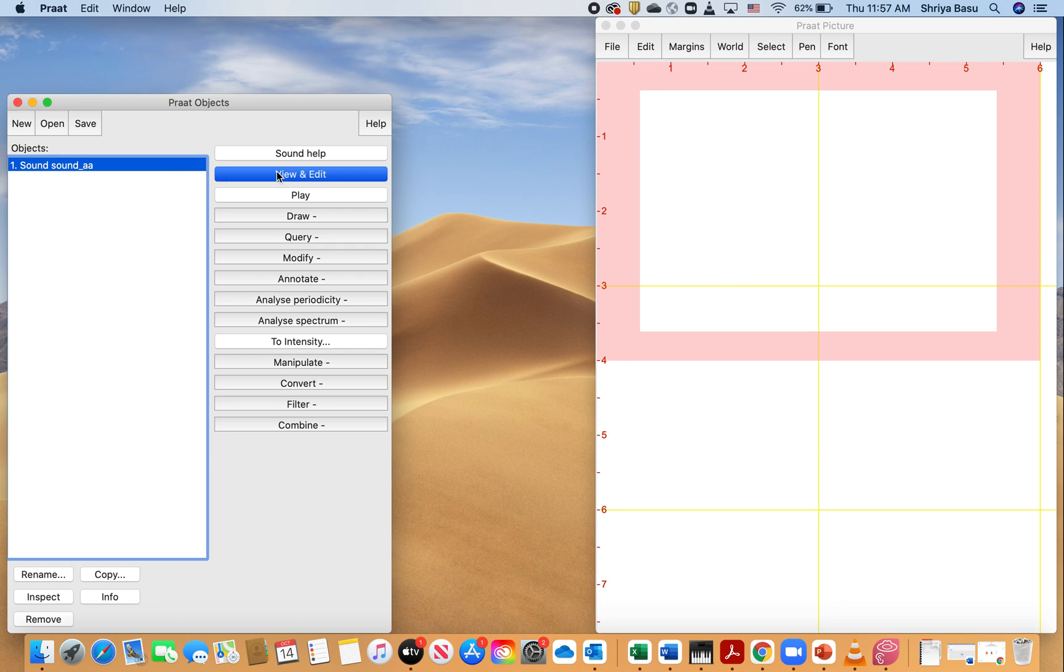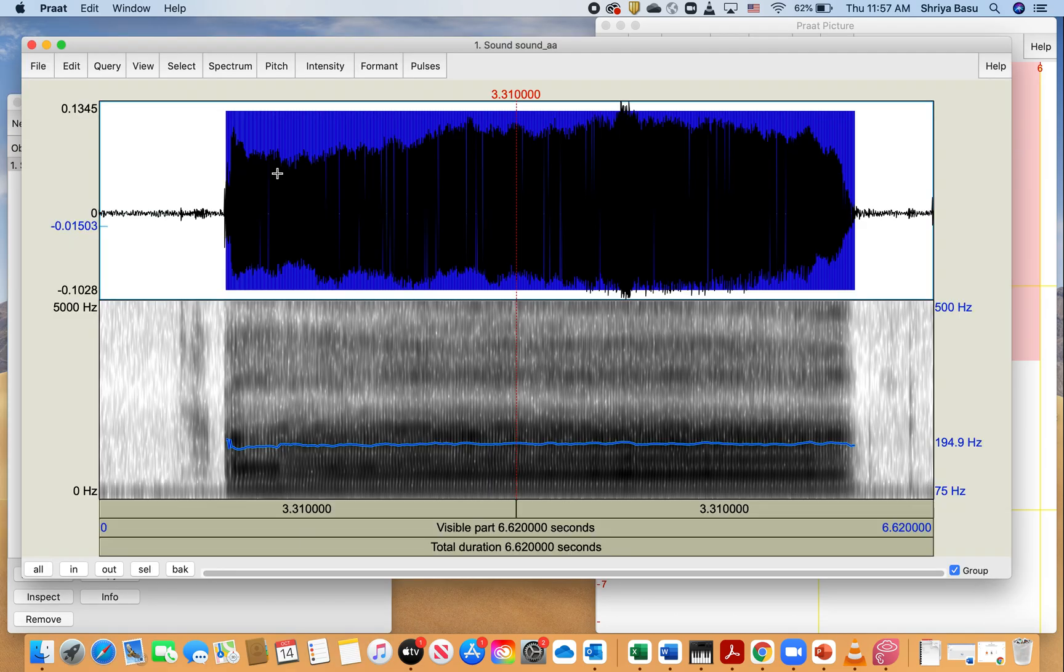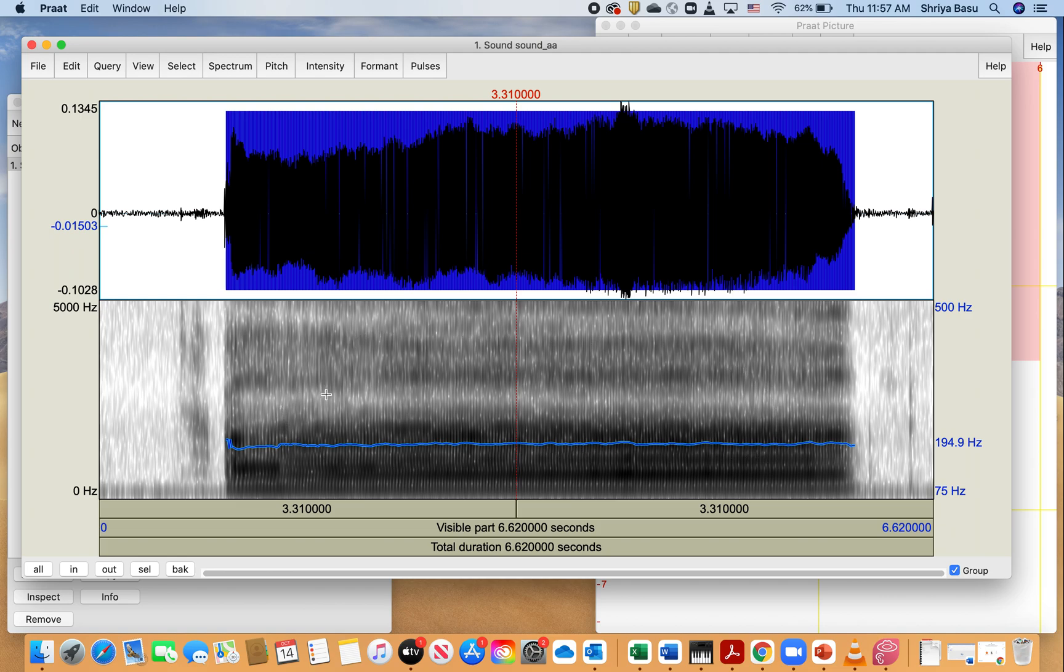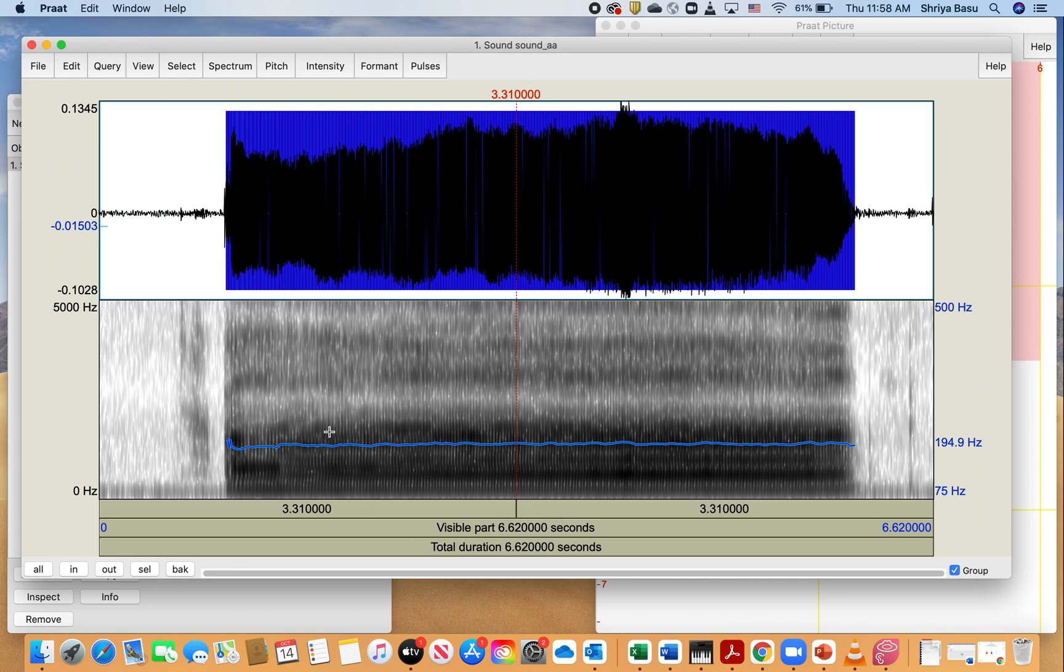And then I'm going to hit view and edit, which then opens up this window. Again, on the bottom part of the screen right here you're seeing what's called the spectrogram, and on the top part you're seeing the waveform. On the x-axis in both of these, you are going to be seeing the time, and then on the y-axis in the bottom part, we are going to be looking at the frequency. So it starts from 0 Hertz to 5,000 Hertz.